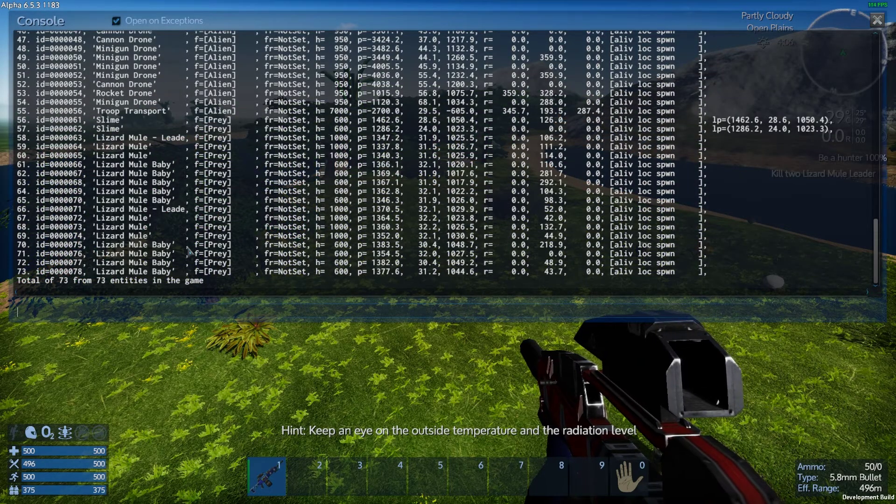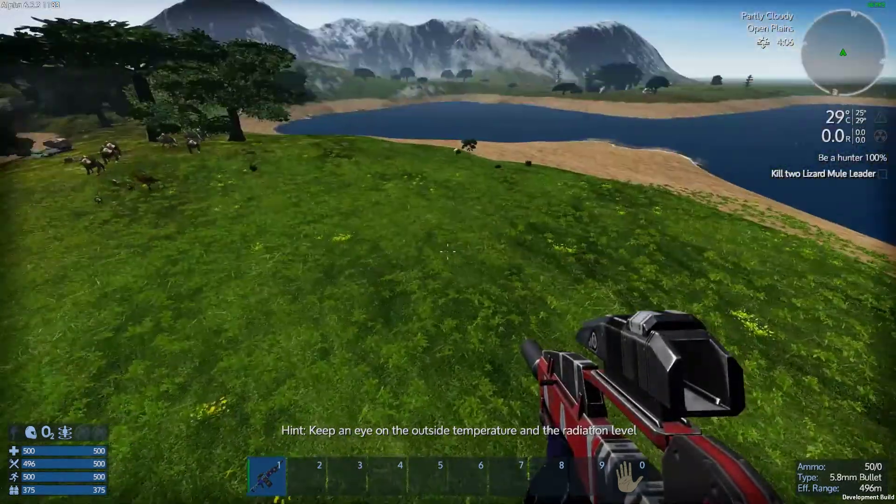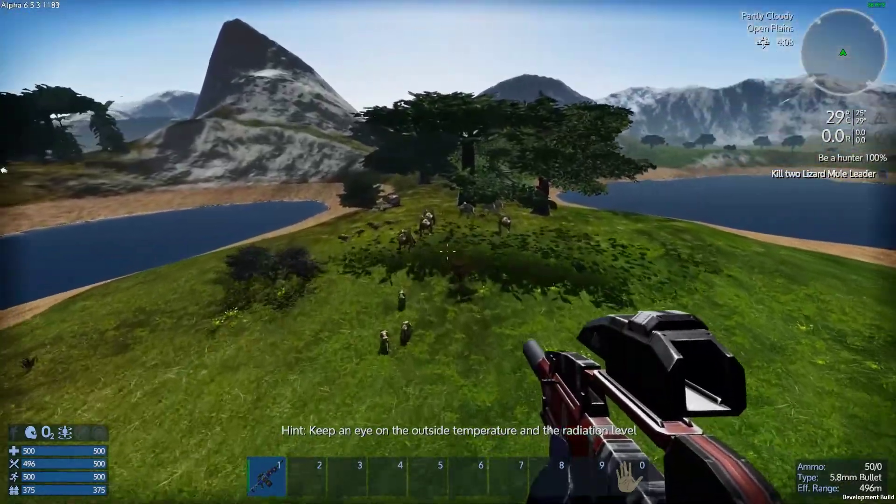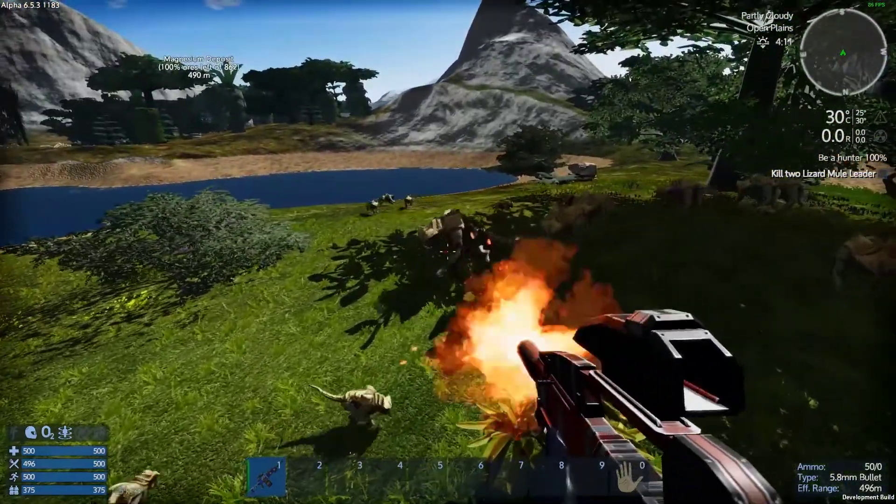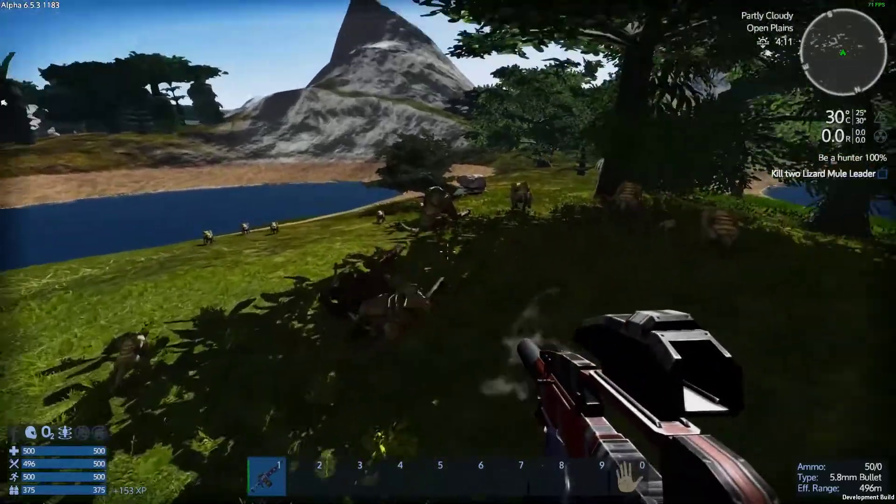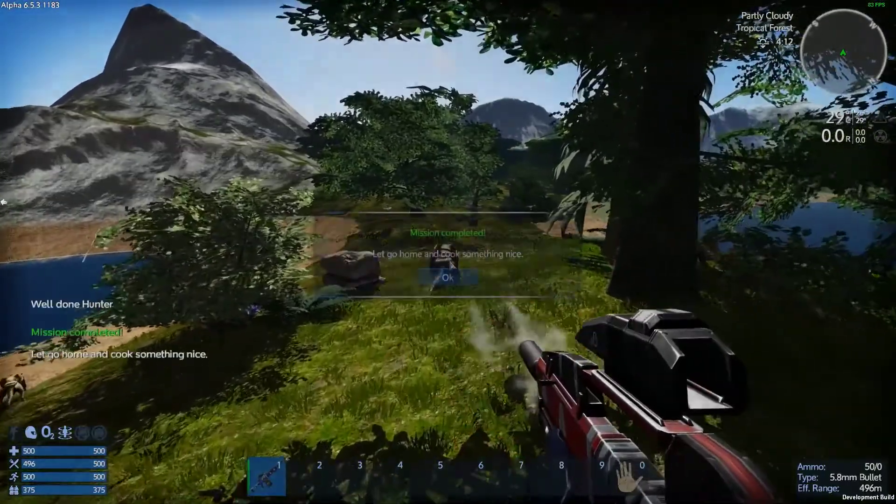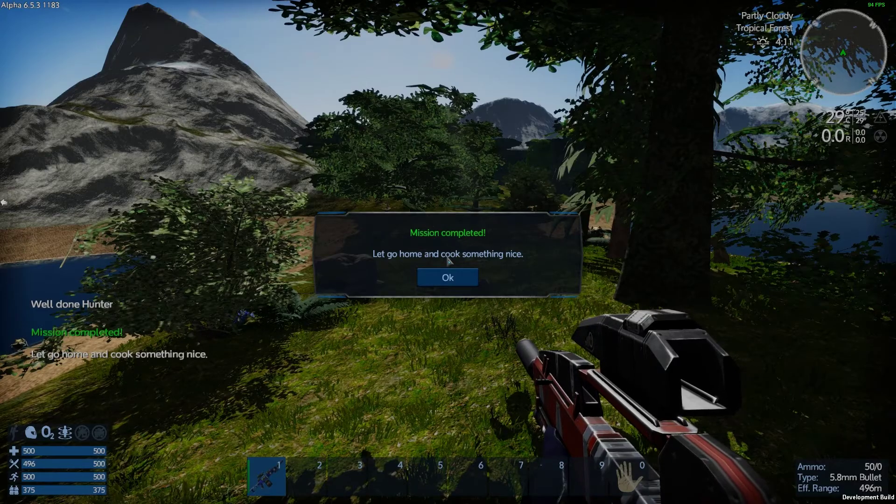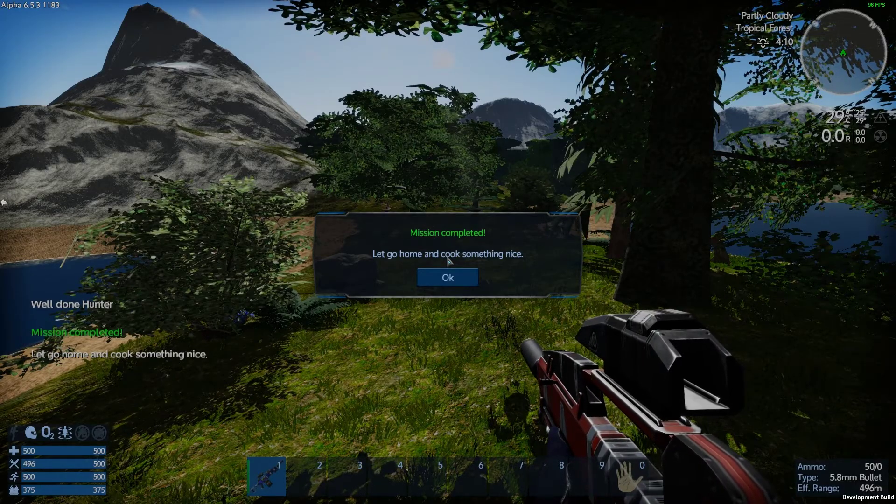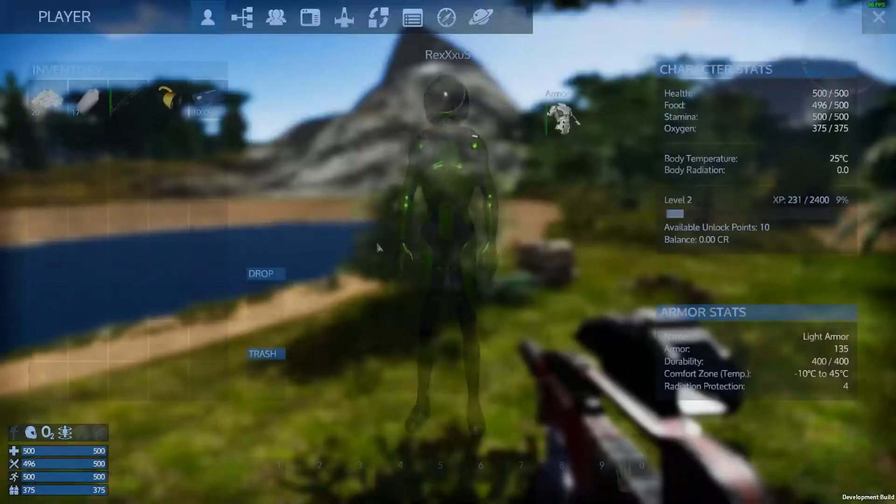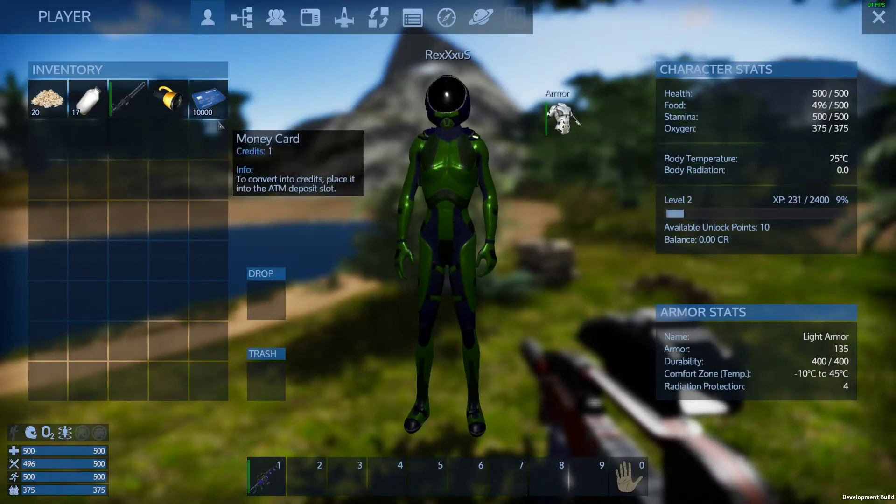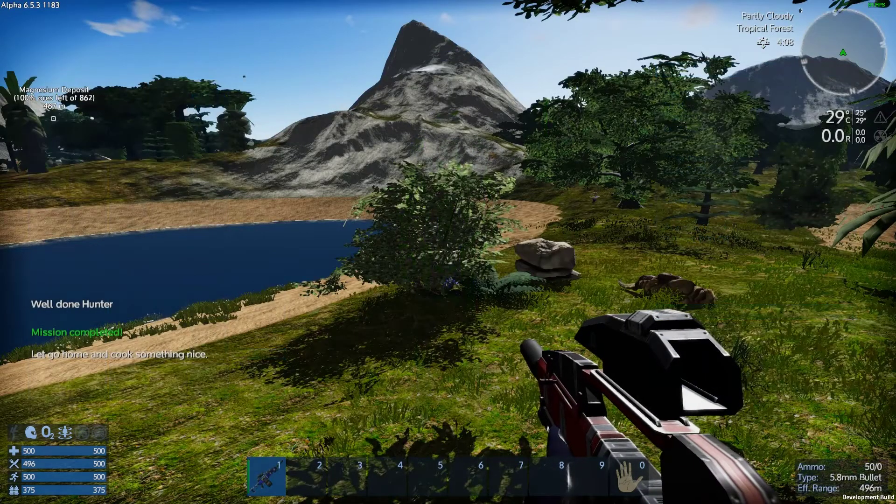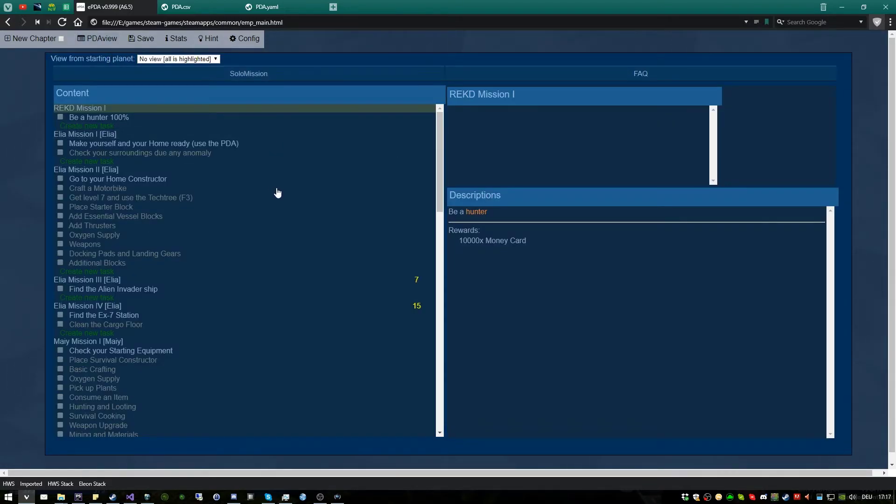So here we see two spawned actually, and one of these are a leader. So we killed one, and we need two. And this was the second one. So mission completed, and we see our reward. Success. And yeah, this is basically our first little example.